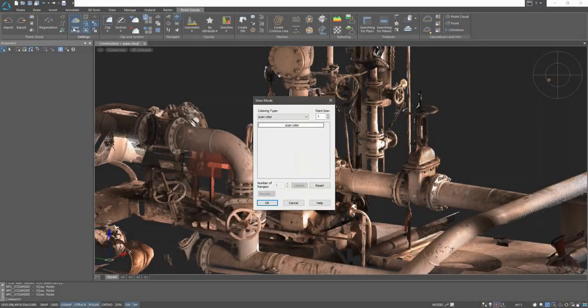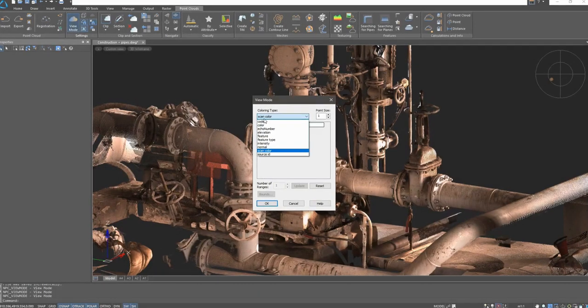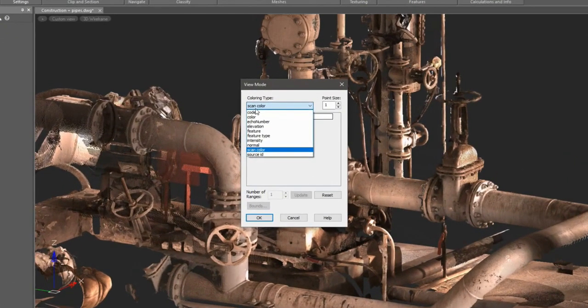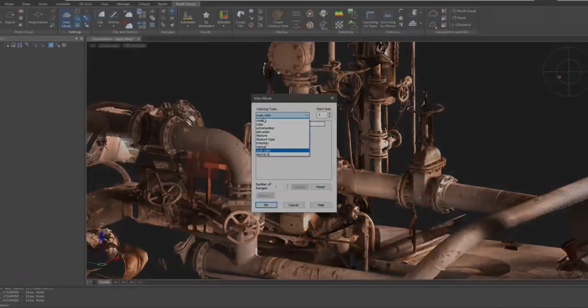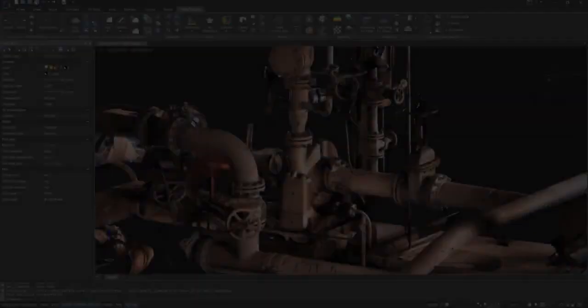The point cloud stores geometric properties and attributes. Using various visualization schemes, we can color points according to this data.